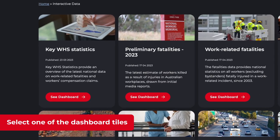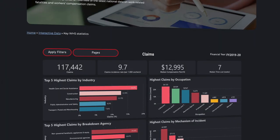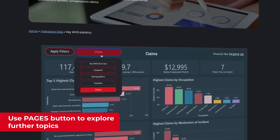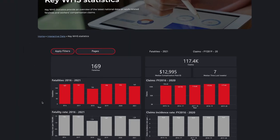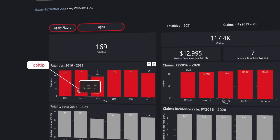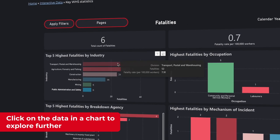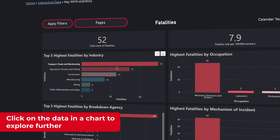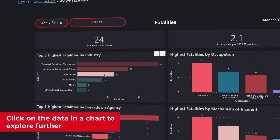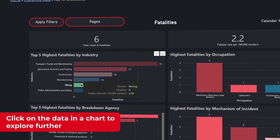Select one of the tiles to navigate to an interactive dashboard. The Pages button at the top left helps you explore the different data topics available within each dashboard. Hovering over the charts on the dashboard displays a tooltip with additional information about the data shown. Notice how the charts on each page interact with each other — by making a selection on one chart, you will subset the data displayed in another. This helps you to explore the data further and can be done on every page of the interactive dashboards.